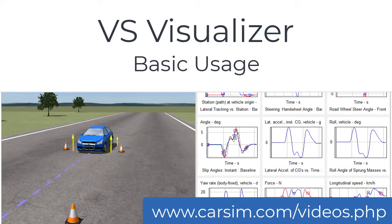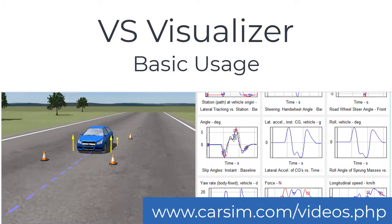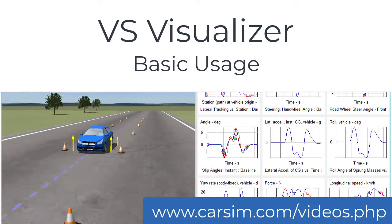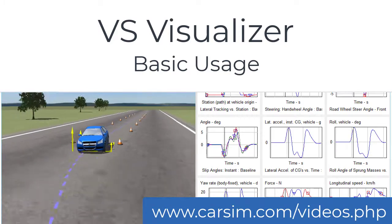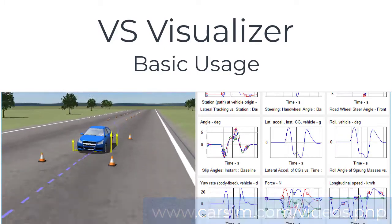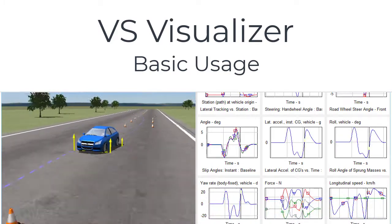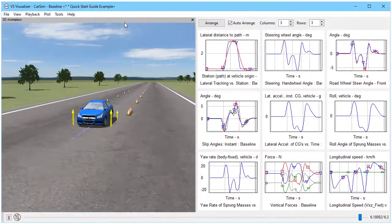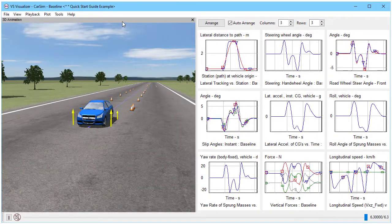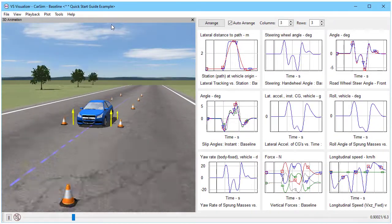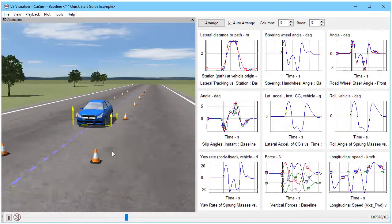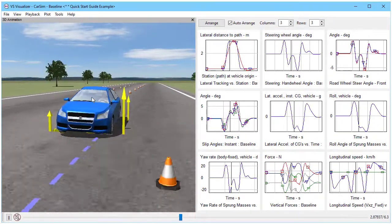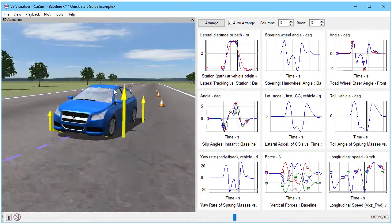Hi, this is Mike Sayers from Mechanical Simulation. This video is going to show how we use VS Visualizer, a tool that's provided with CarSim, TruckSim, BikeSim, and SuspensionSim. The VS stands for Vehicle Sim, which is the technology used in all of our products.